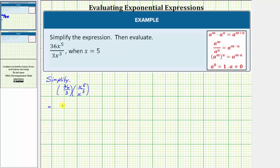36 divided by three is equal to 12. And for x to the fifth divided by x to the third, we subtract the exponents using the exponent property shown here. This would be x raised to the power of five minus three. Five minus three is equal to two, so the given expression simplifies to 12x squared.